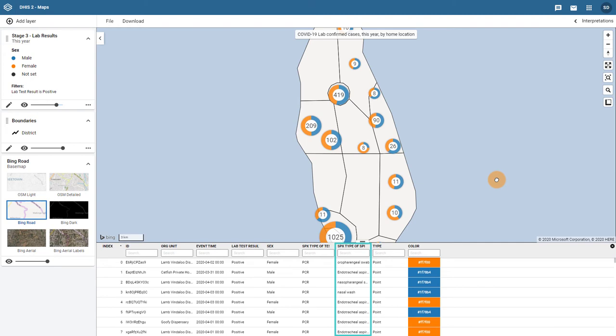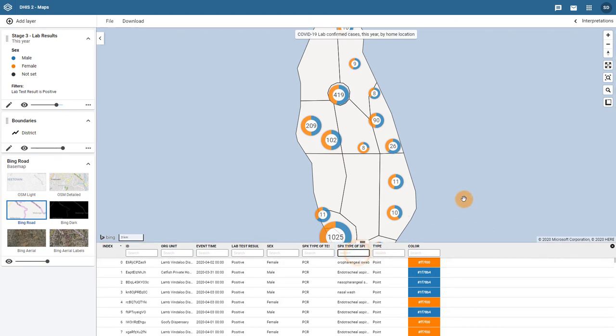In order to add a filter, select the search box within the column that you want to add a filter for, and then enter the criteria that matches the item that you want to filter. In this case, I want to match the text for the option oropharyngeal swab. Once we start typing, we will see that both the table and the map start to update.